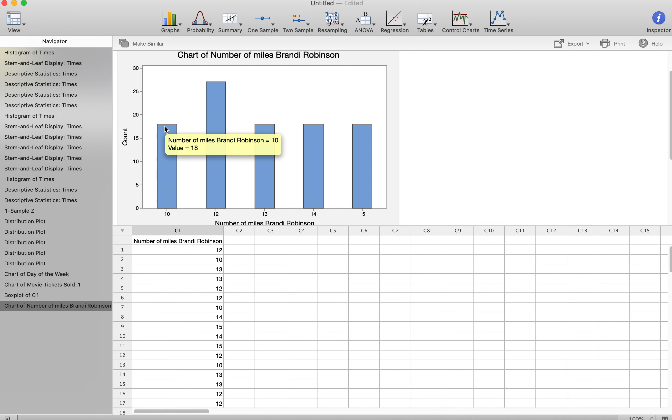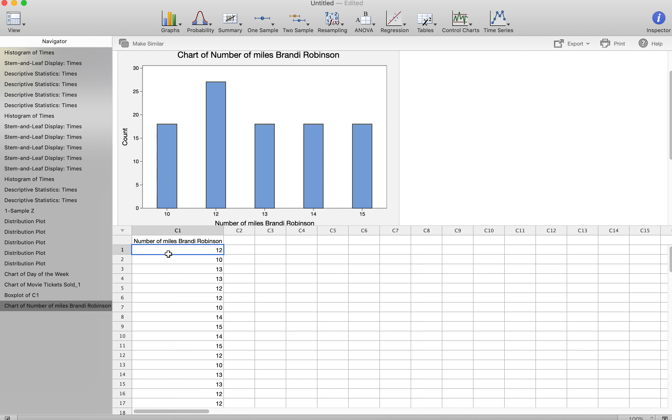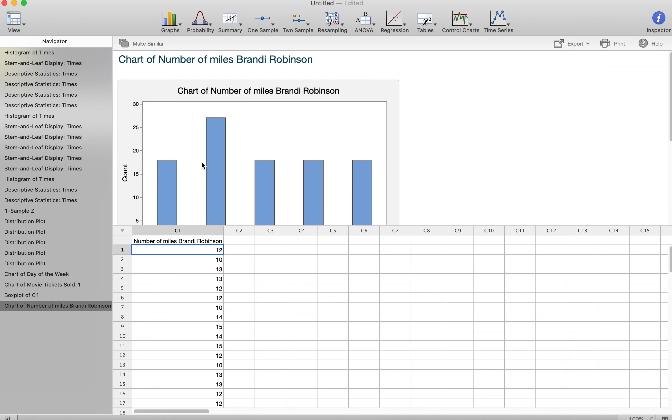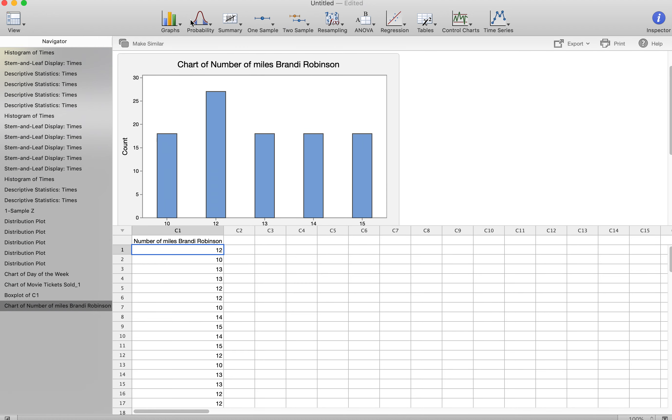18 people said they go 10 miles. This many people said they go 27. So even though miles commuted is not per se a categorical number, I can still create this output. So if you're ever wanting to show how many people responded with a certain response, that would be your bar chart.